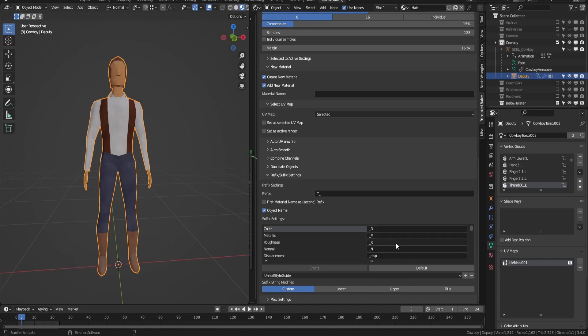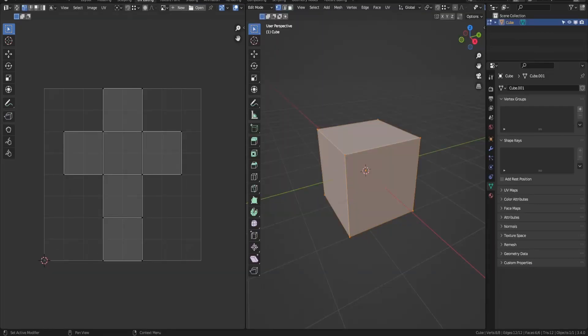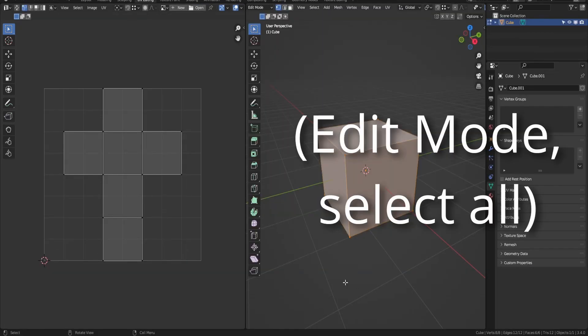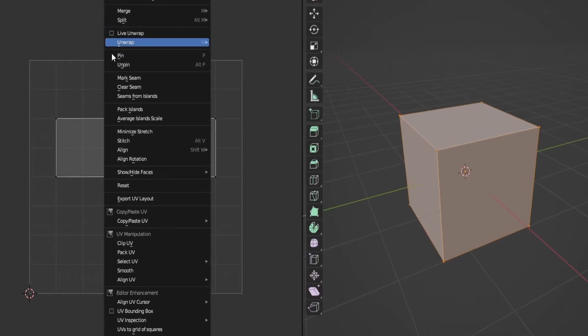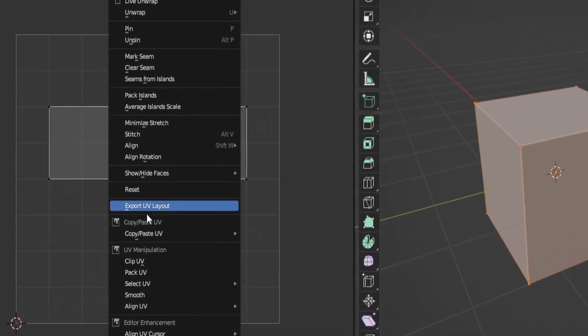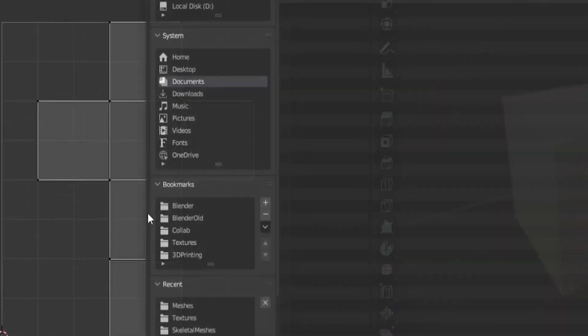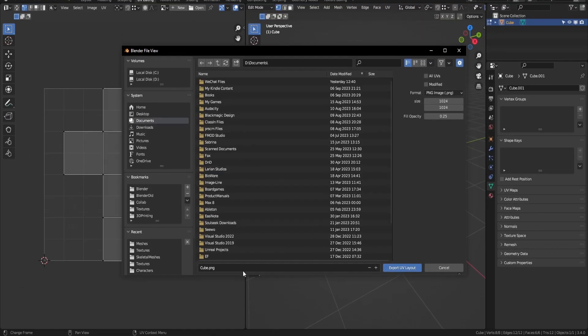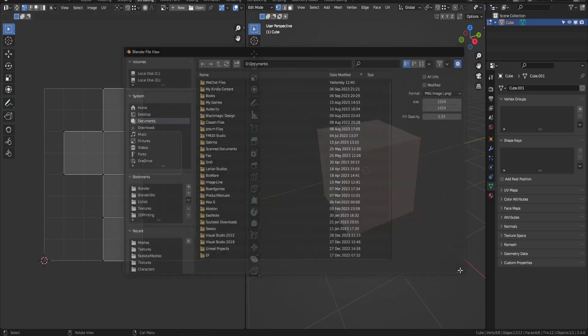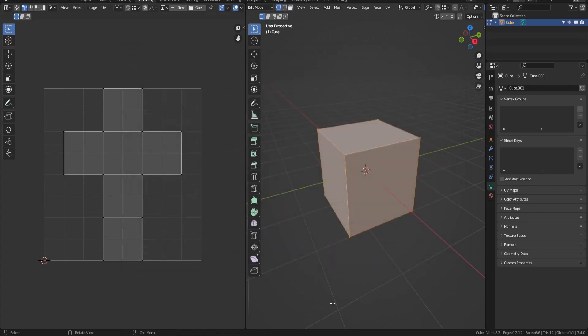One important step that I forgot when initially recording is that you have to export your UV layout. This is so that when you open your texture map in GIMP, you'll know where you need to put the picture of your face.